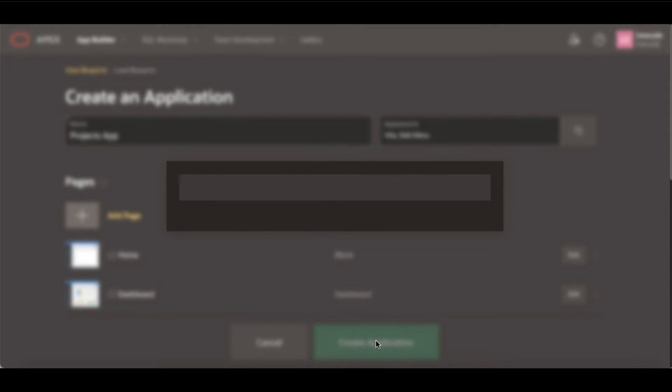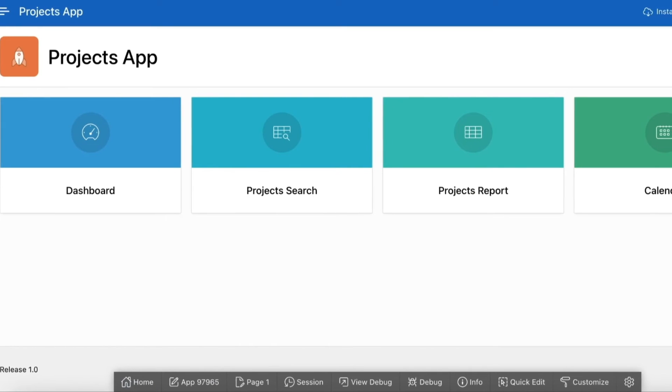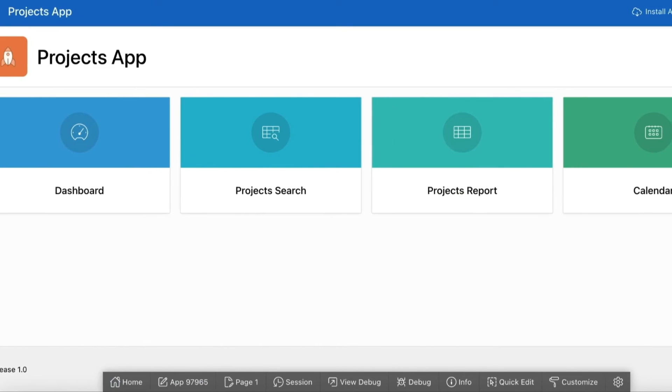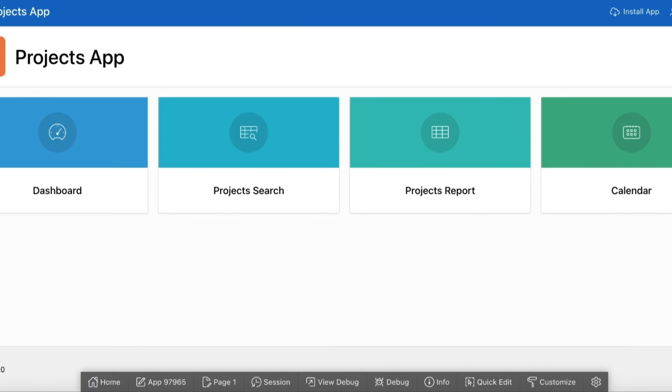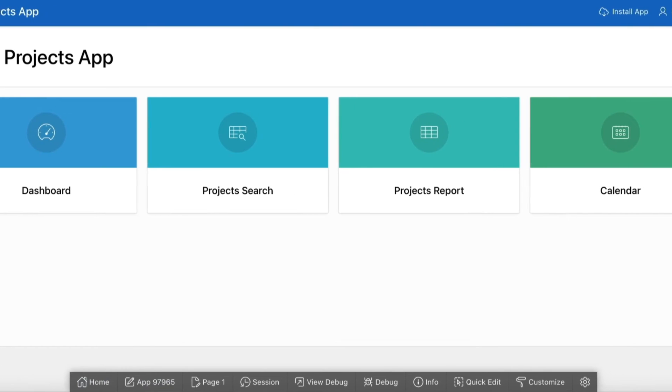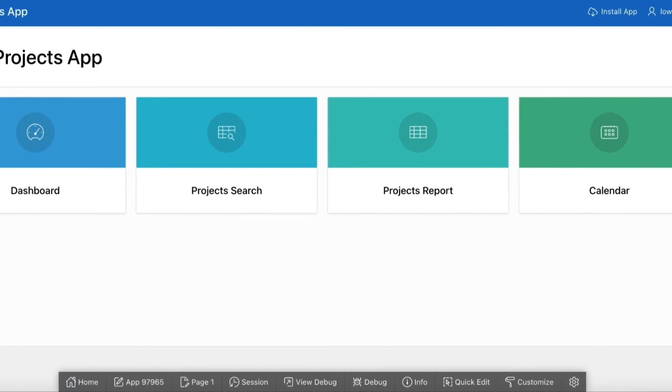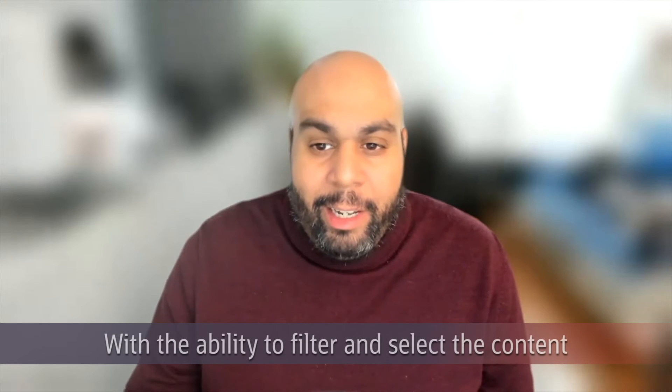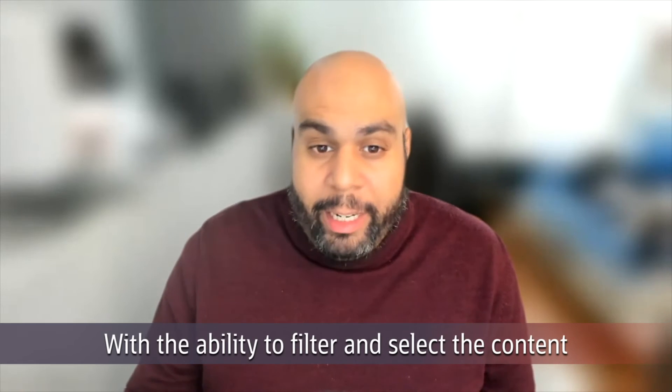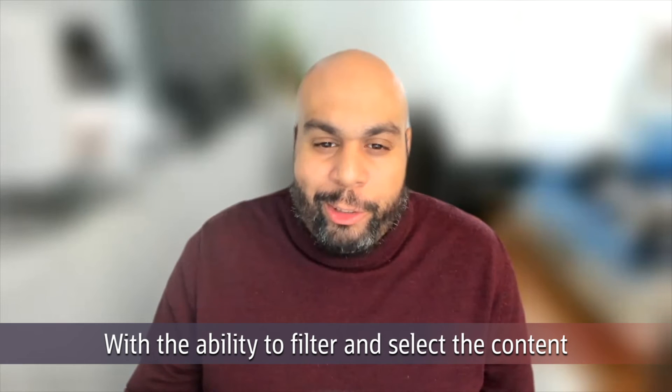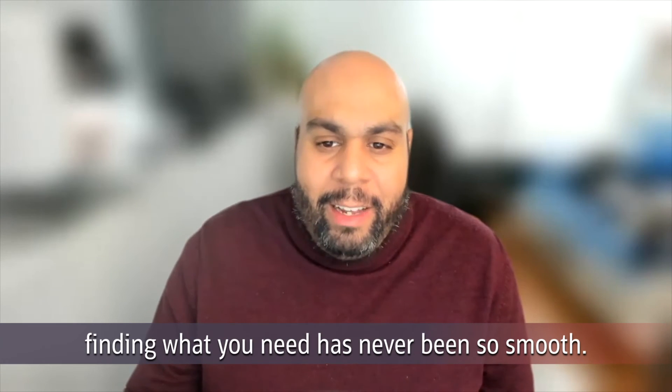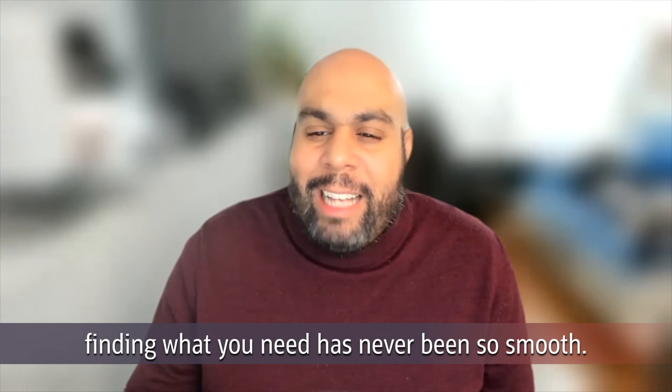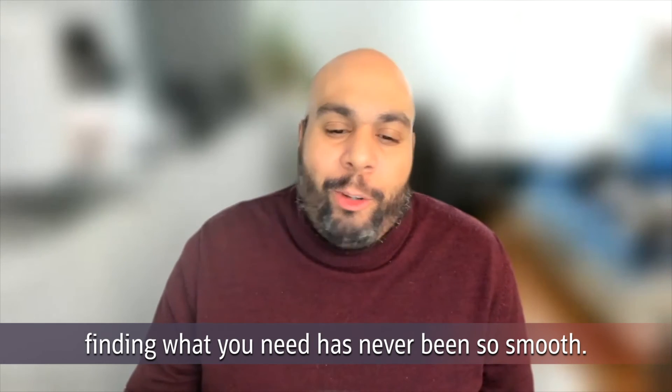Now, our entire learning library resides on a simple, intuitive, and easy-to-browse webpage that anyone can access with ease. With the ability to filter, search, and select content, finding it has never been so smooth.